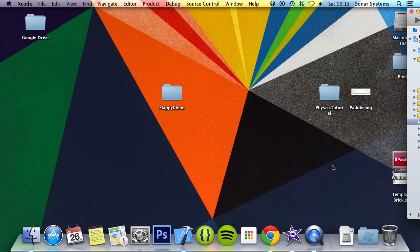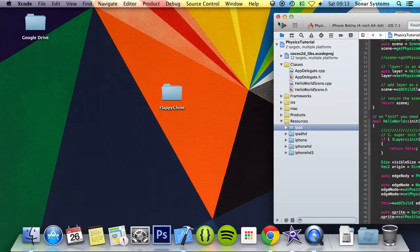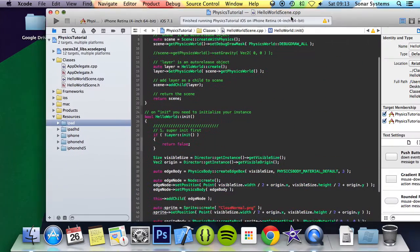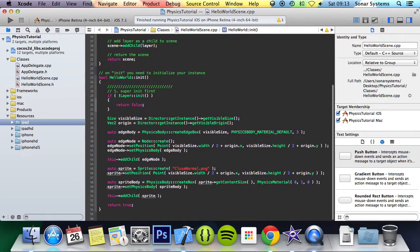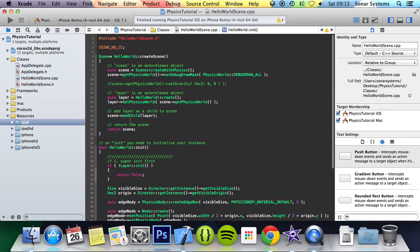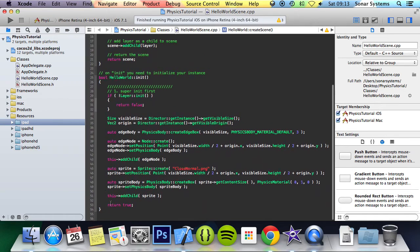So let's go ahead and open up our project, sort out the positioning of Xcode first. We'll keep the project.